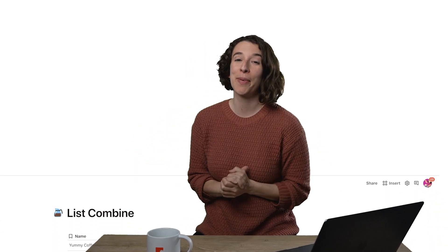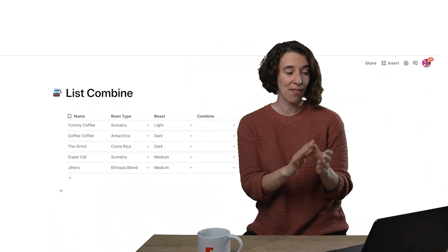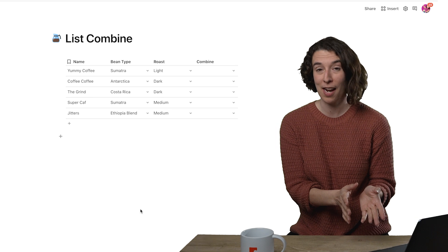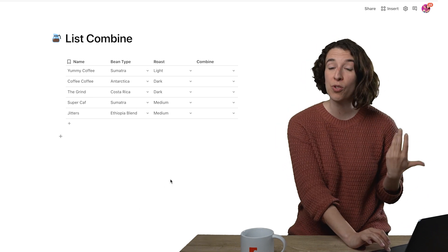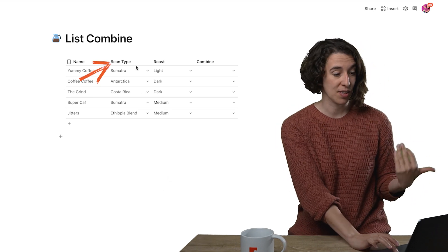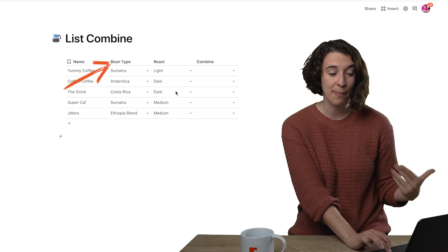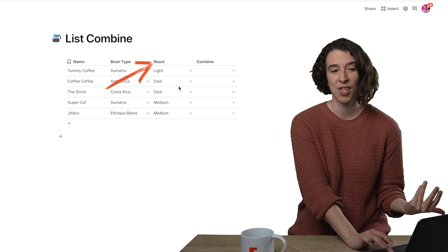Today we're going to talk about making friends, aka list combine. So here in my Coda doc I have a list of coffee that I've been trying and I have two drop-down menus, the bean type as well as the roast.